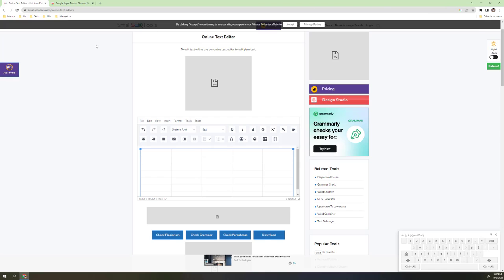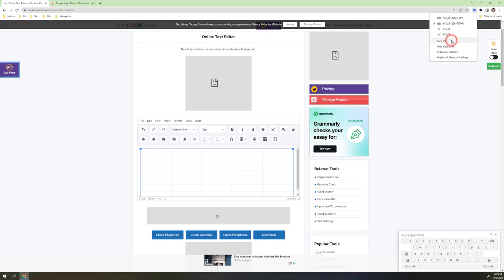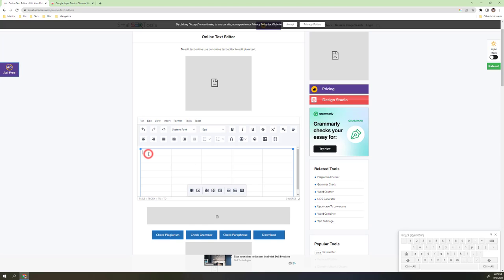Now choose this online text editor. Make sure that the input tool, the Kannada phonetic, is enabled. Then come here to the table and type - type amma, type appa, type Kannada.